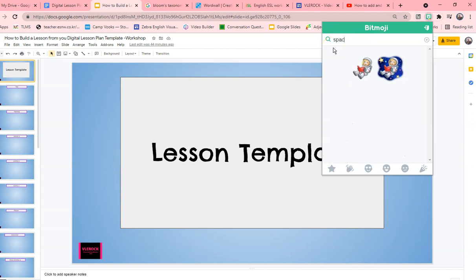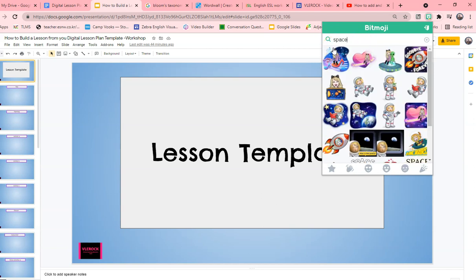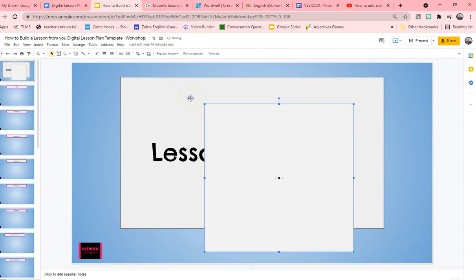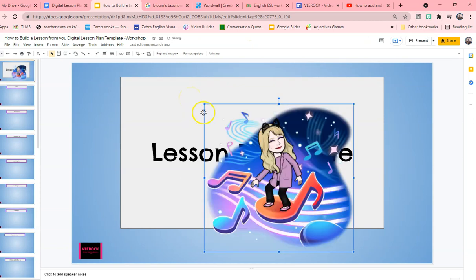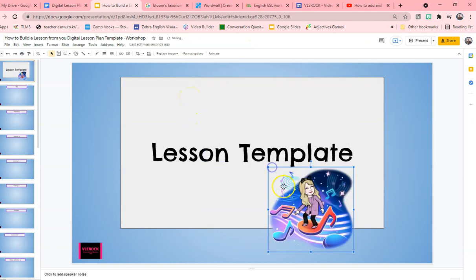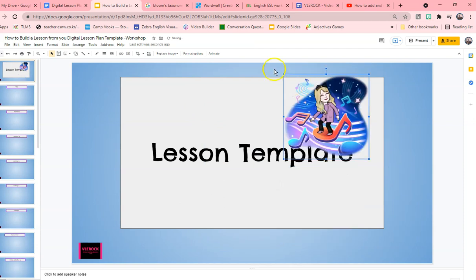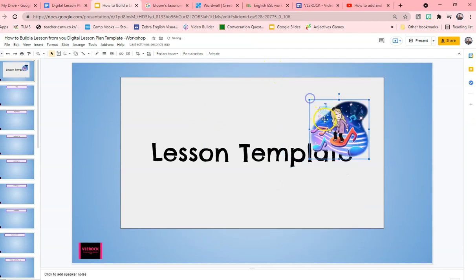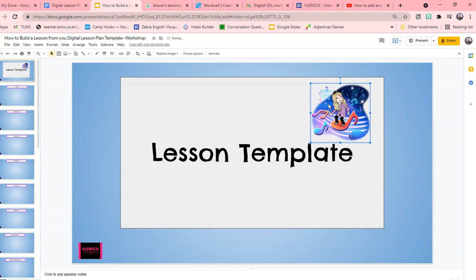If you want to do math as a subject you can see numbers and math. You can do science, reading, and you also have space — so almost any word you want to search is there. To add it, you just grab it and drag it. Bitmoji is really great because it really adds to your lessons. You've got this great cartoon character — I can say 'my evil twin.' This is how we use Bitmoji within the classroom.